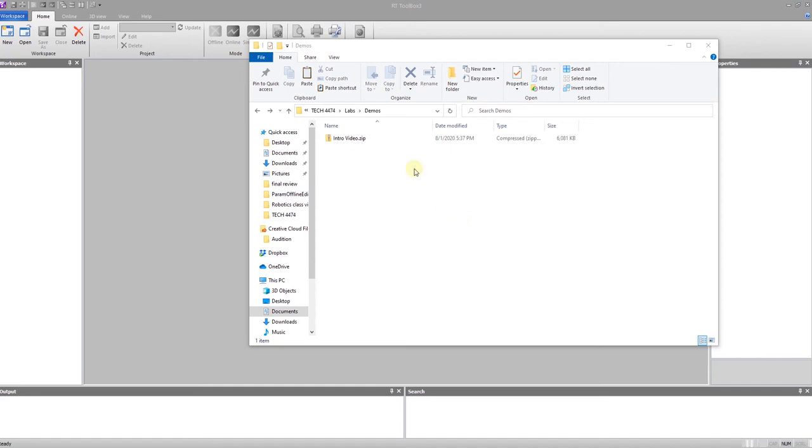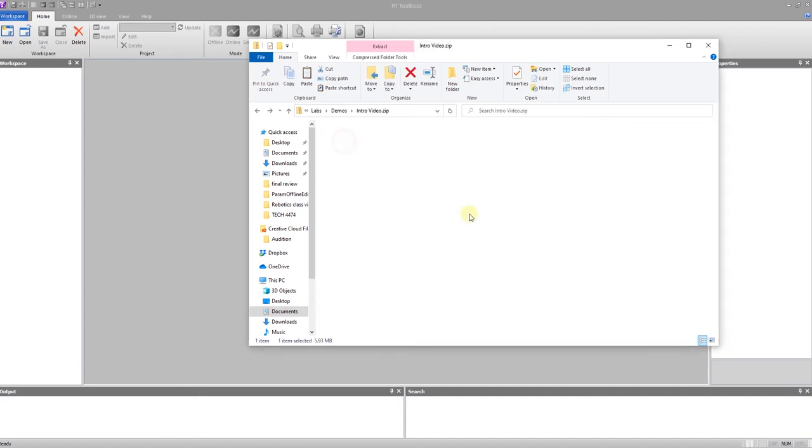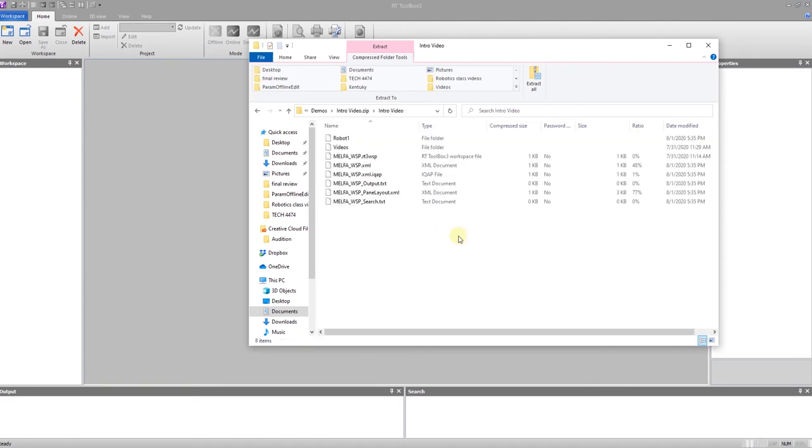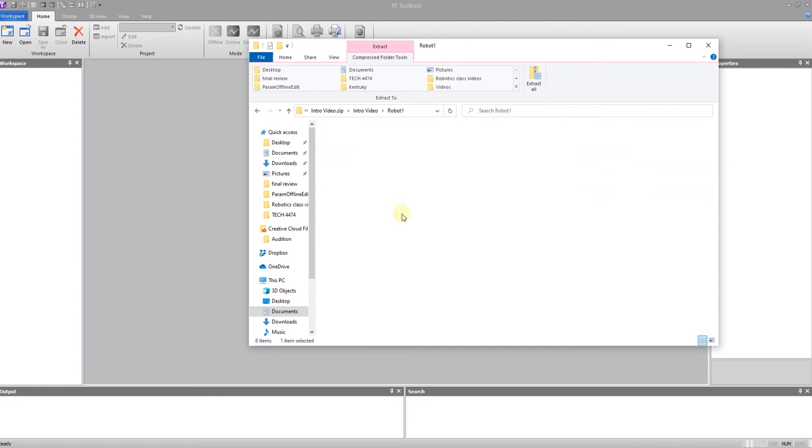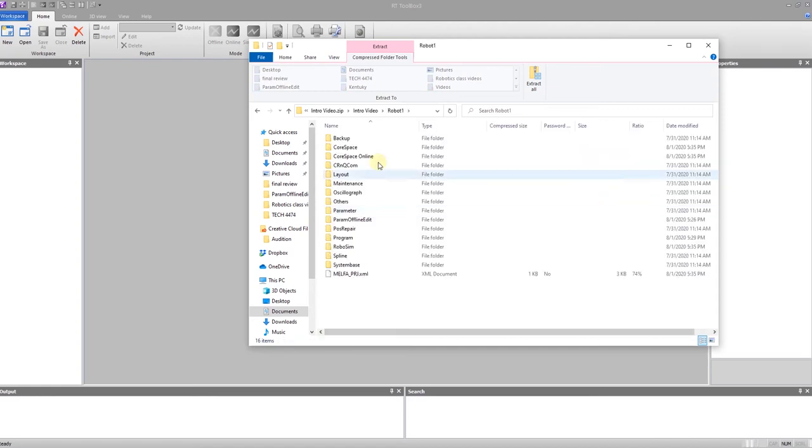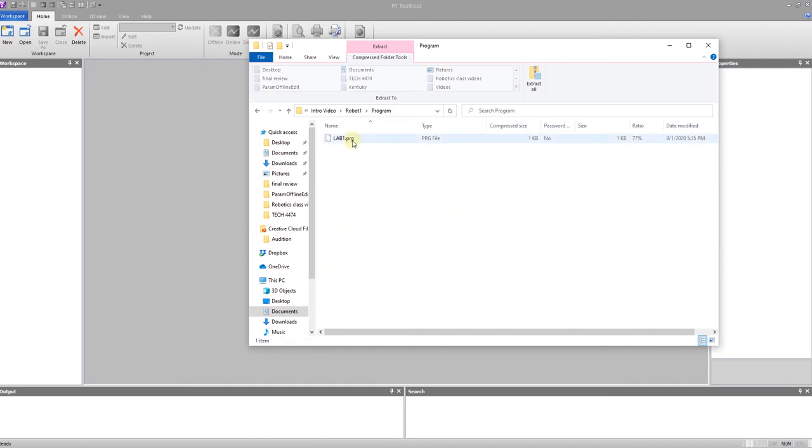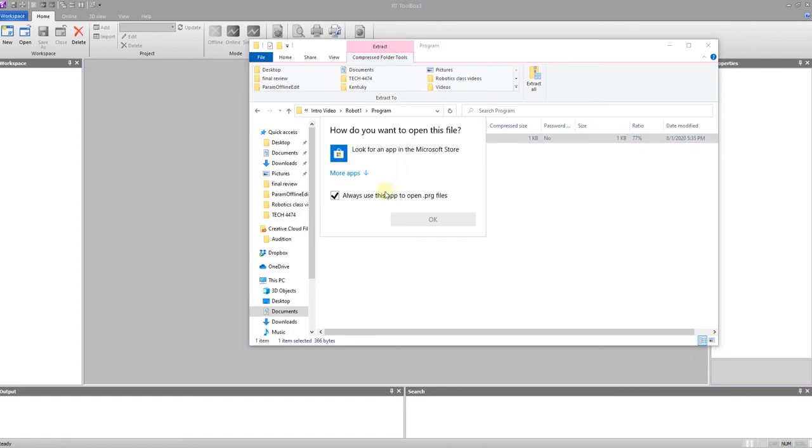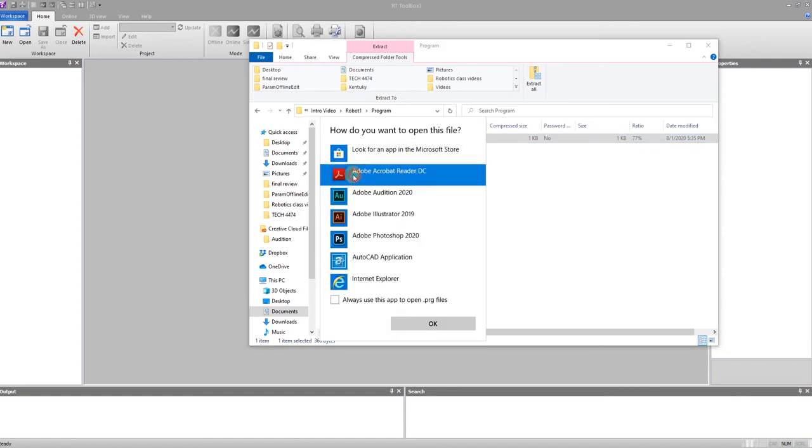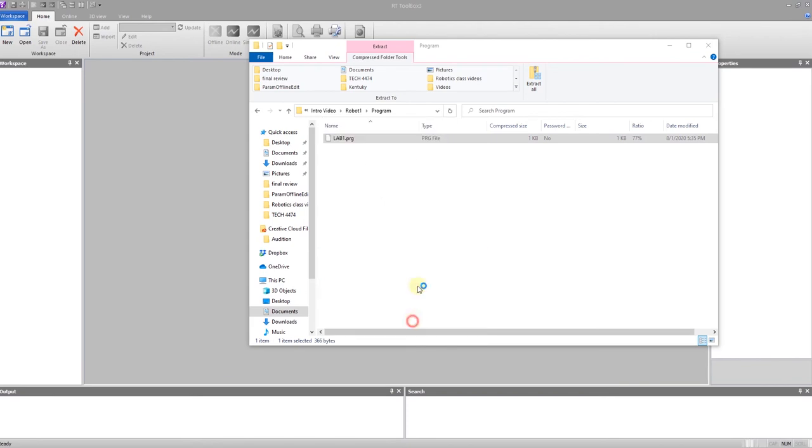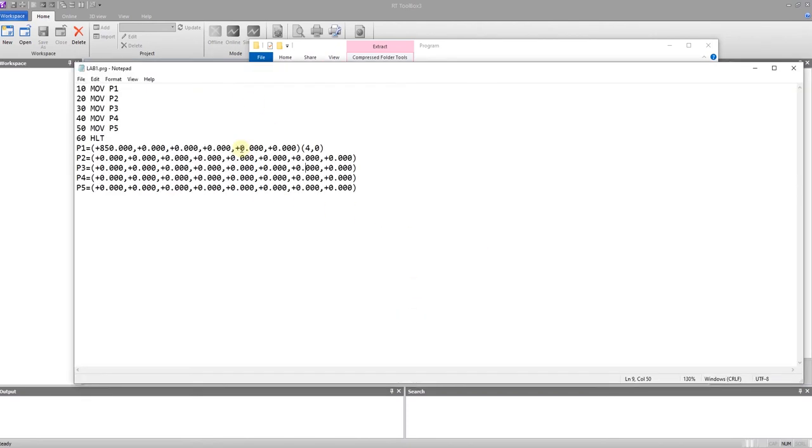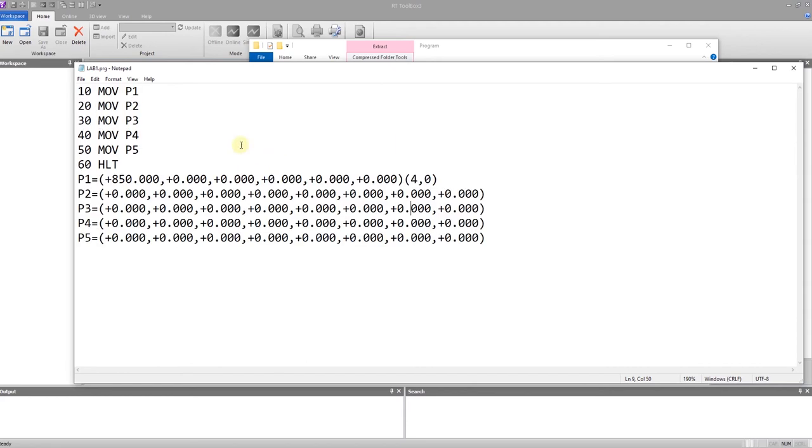Mine is called intro video dot zip. If I double click on it and drill into it, you can see that I have a robot, a videos folder, some other files. Under the robot file, I have a whole bunch of additional folders as well as a program folder, which has my program in it. I can open that up. And we're going to see it is a text file so you can just use notepad. We're just moving through five points, we're finishing, and here are the definitions of the points.